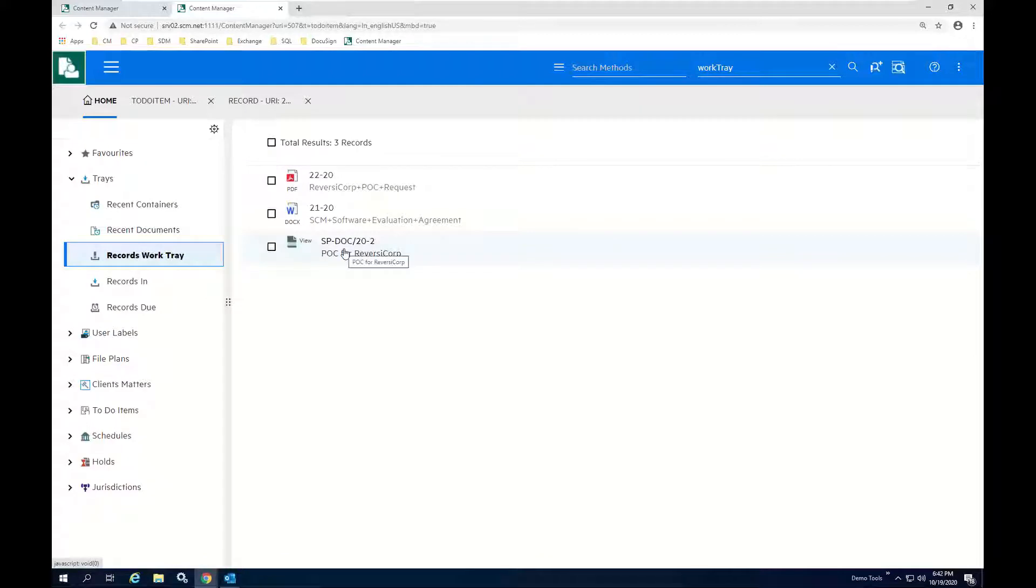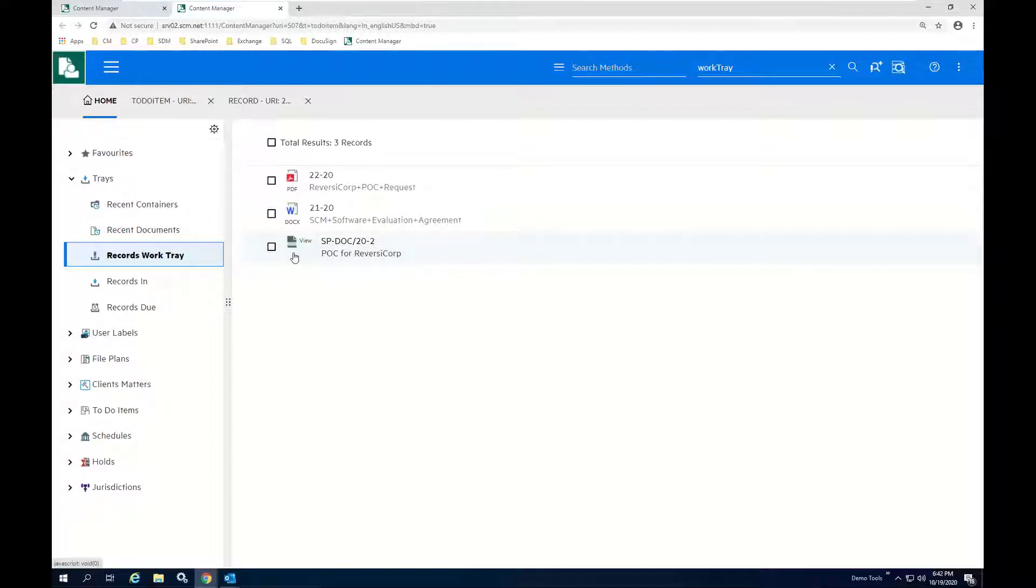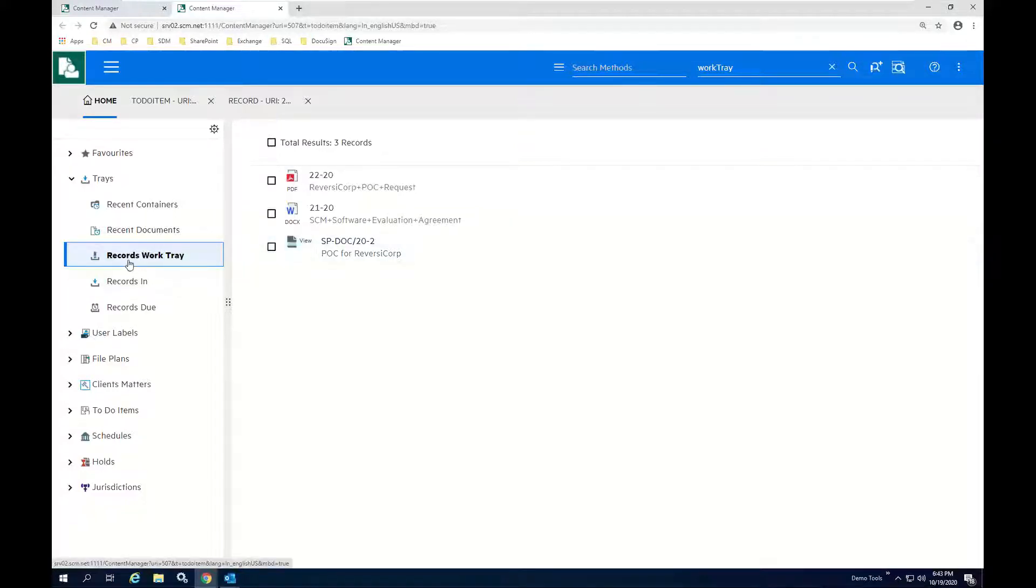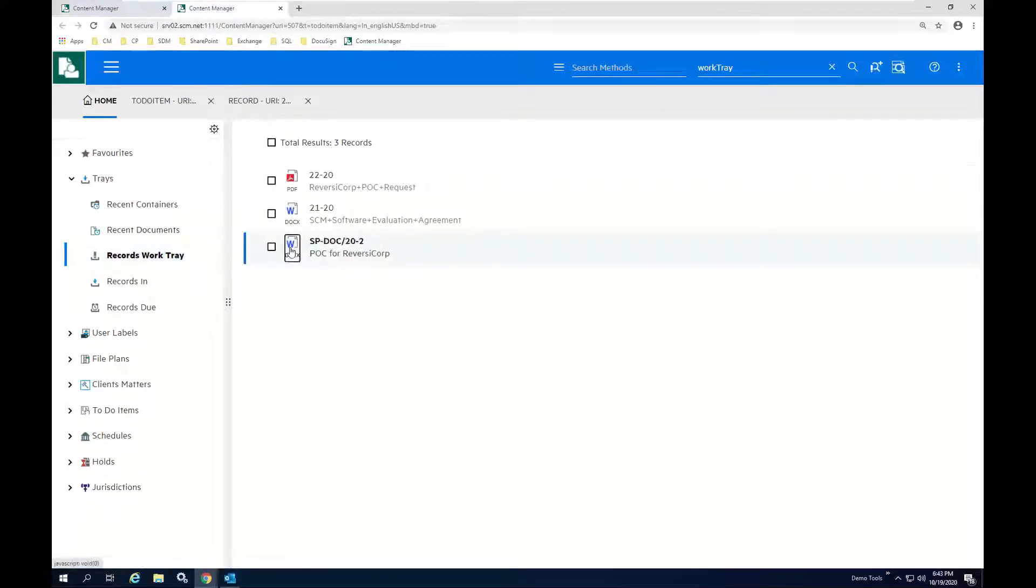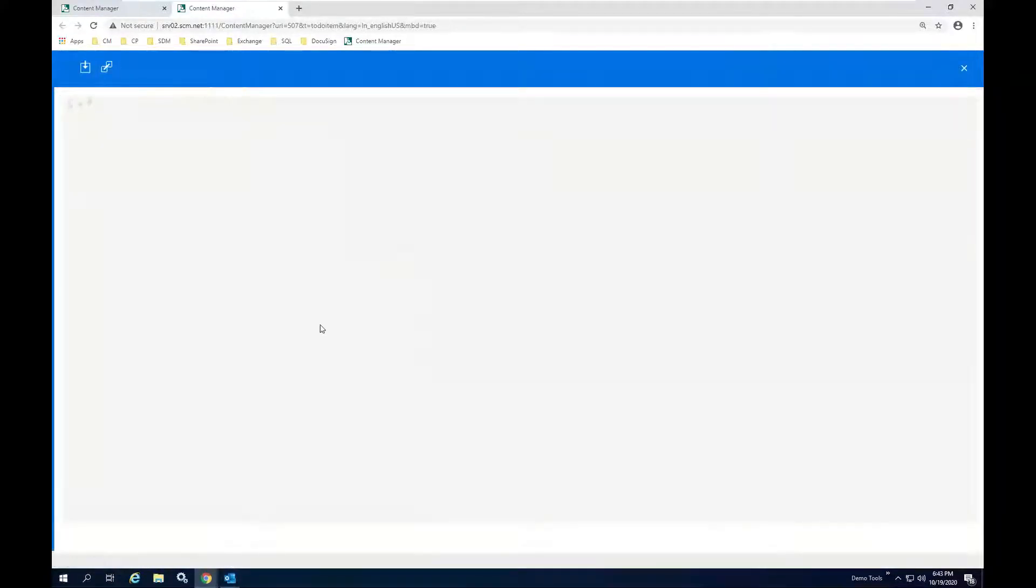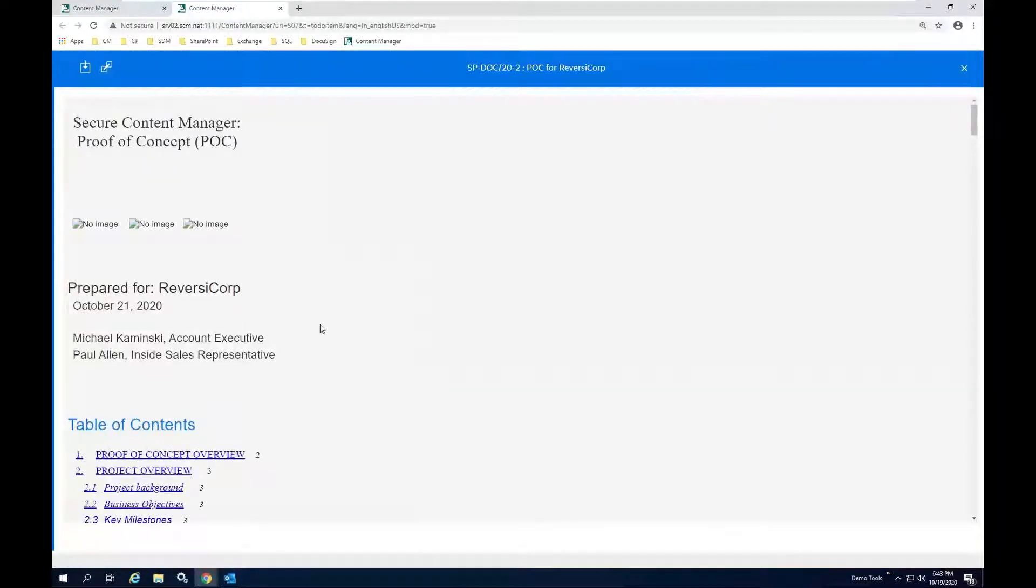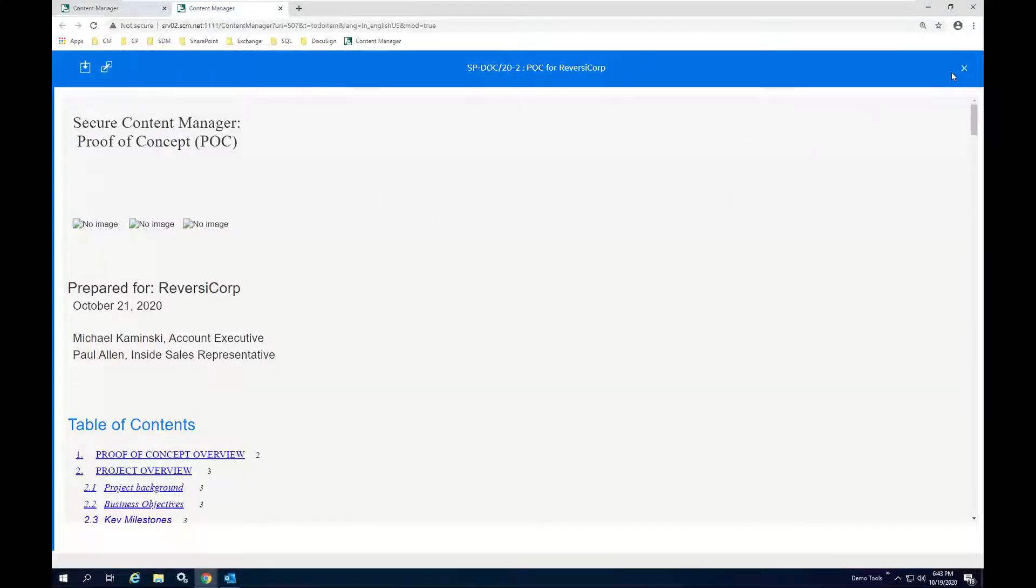And when this document is relocated, what we'll see is that the icon associated with the document will change from a Content Management icon to an electronic document icon. It's a Word document, so we'll get a DocX icon associated with it. And there it is. And I can validate that this is indeed in the system. I can now view it.